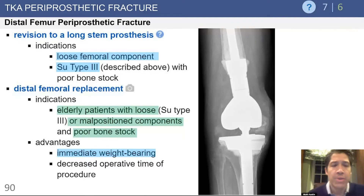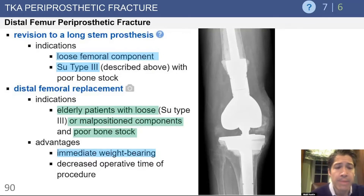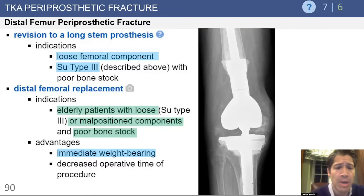Revision to a long-stem prosthesis is an attractive option, especially for relatively younger patients. However, the bone is often osteoporotic and difficult to keep intact while preserving bone stock. In many cases these fractures occur in elderly patients with poor bone, and when the prosthesis is loose or bone stock is extremely poor, a distal femoral replacement can be quite useful to get the patient moving. However, these implants can lead to loosening in younger or more active patients, so they should be used selectively.